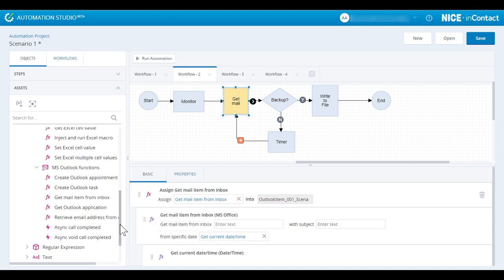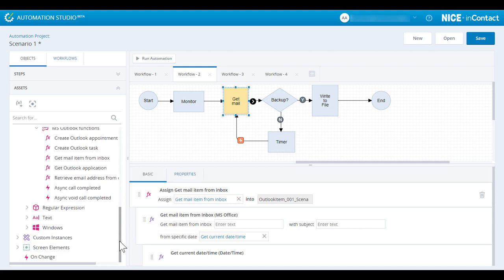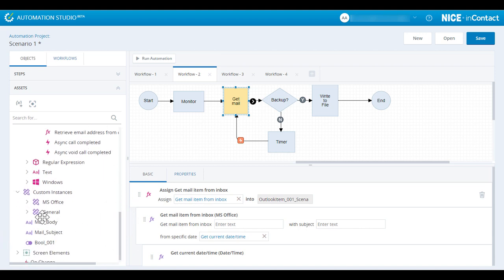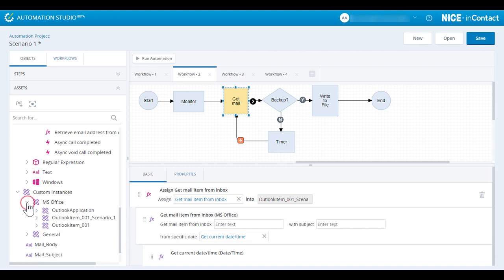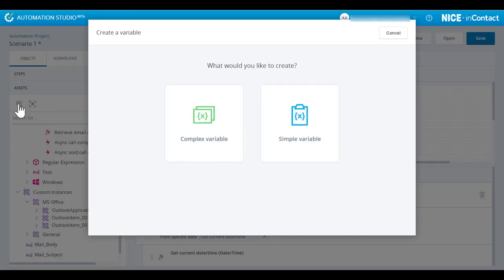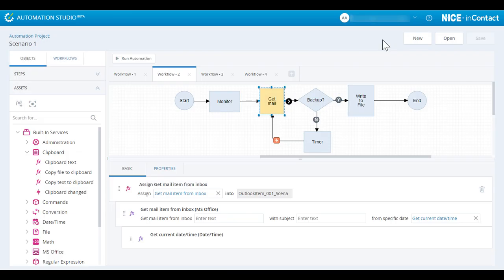One way to process the mailbox item is to create a custom instance or variable. Variables can be simple, such as text, number, or date time, or complex, such as Outlook mail items or HTTP requests. In the following videos, we will learn how to create and use variables.